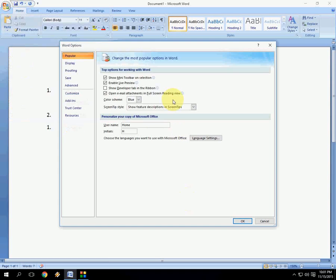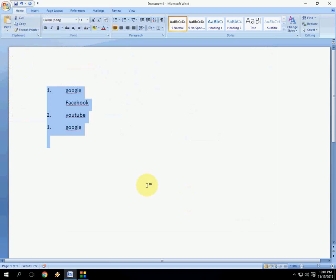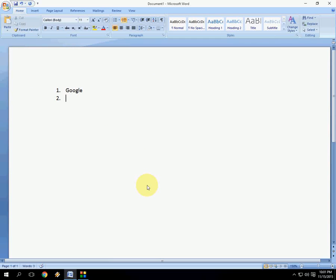Let me show you. Look at that – it will start numbering again.